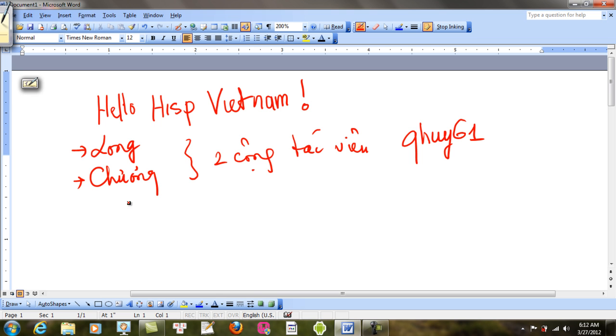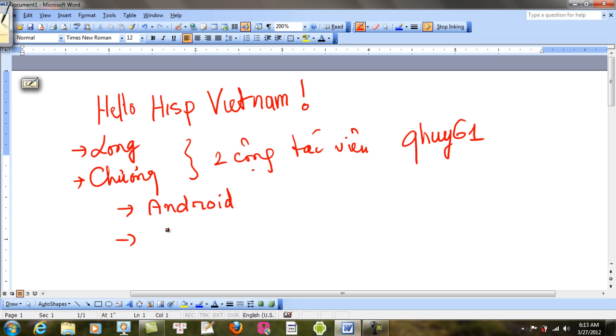Long đã hứa làm cho tôi một vài nội dung về Android. Và nếu có thể thì Trương làm giúp anh một ít nội dung về Java Spring Framework. Hoặc là cái gì mà Trương cảm thấy hay.